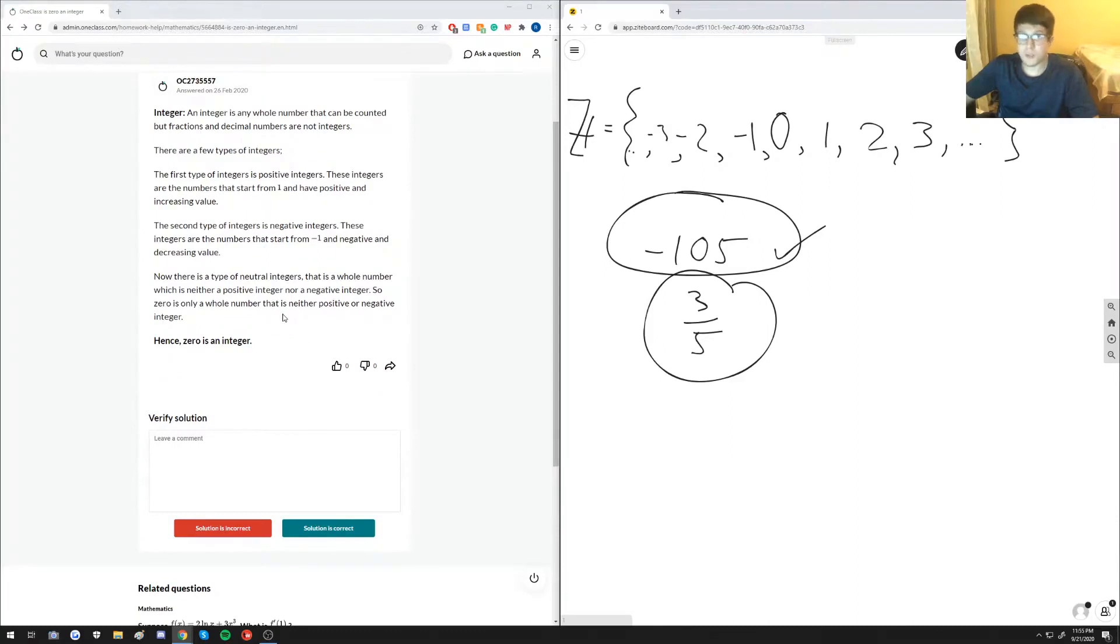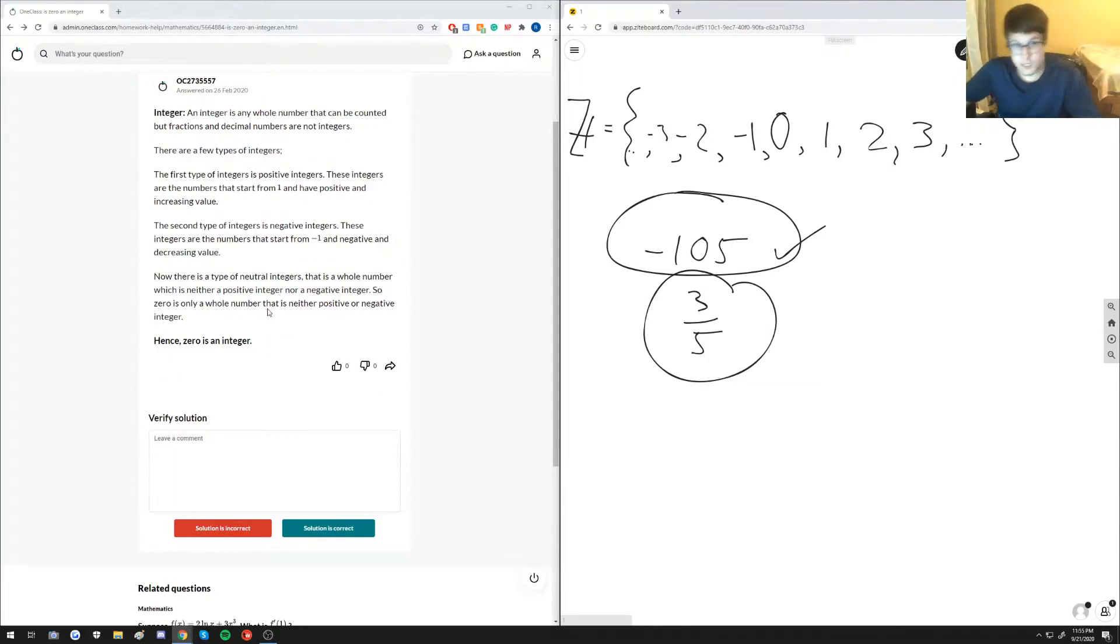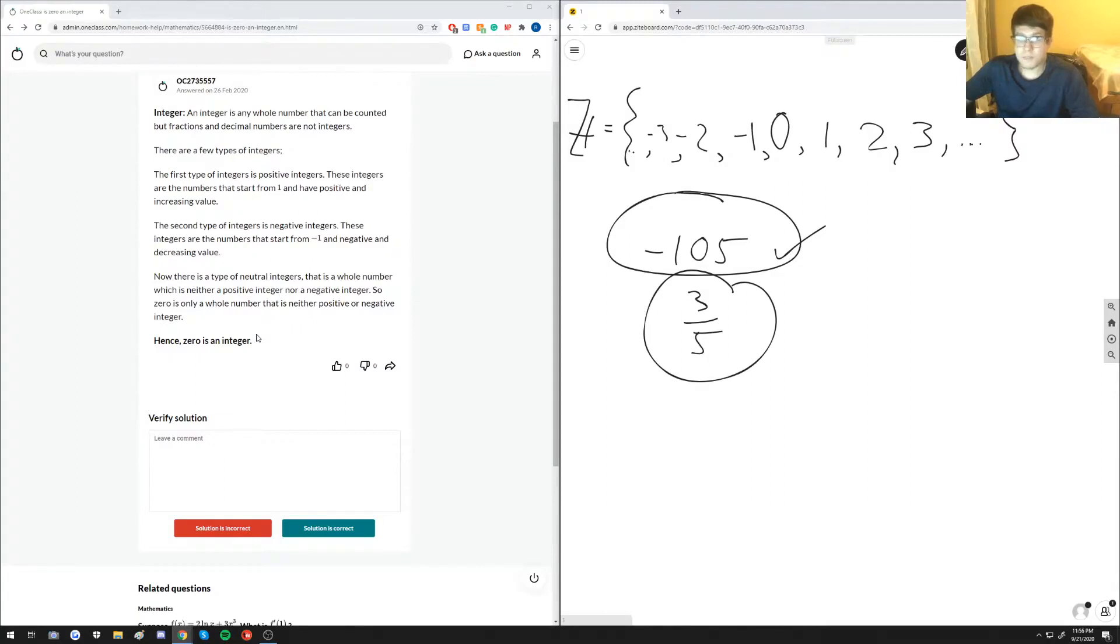And then saying yes, so the neutral integer is basically what zero is. It's a whole number, obviously zero does not have a sign, but because it's neither negative or positive it's considered neutral, and it's basically the most unique integer of its kind.